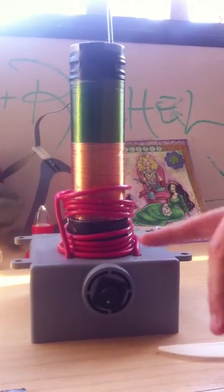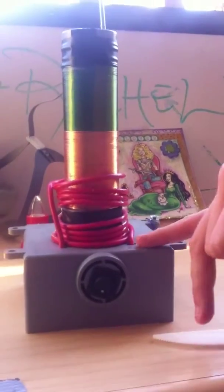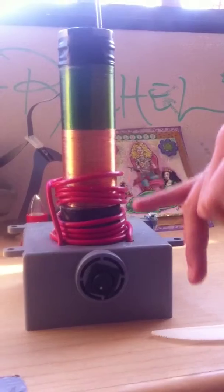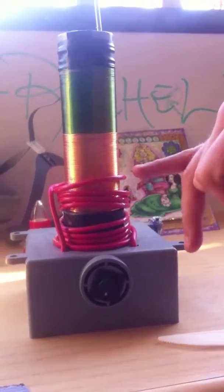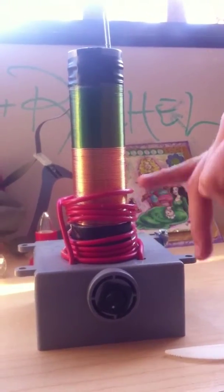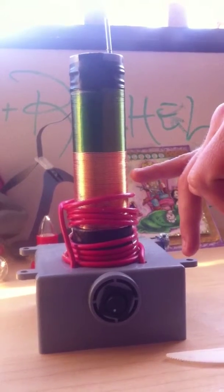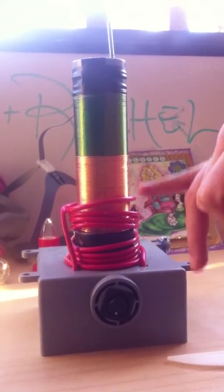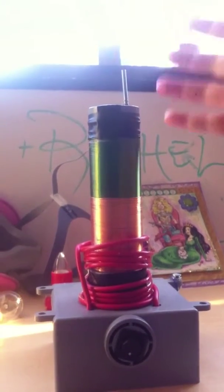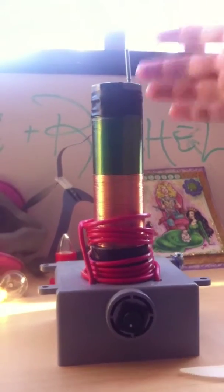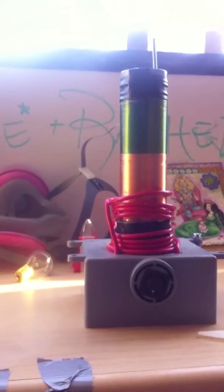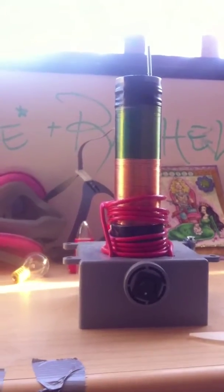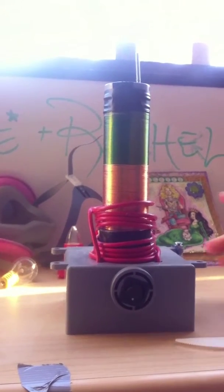The way the system works is you have energy going through the primary coil, generating a magnetic field which induces an electrical current in the secondary coil. This again induces a magnetic field off of the toroid which, when interacting with an electric component, will generate current.